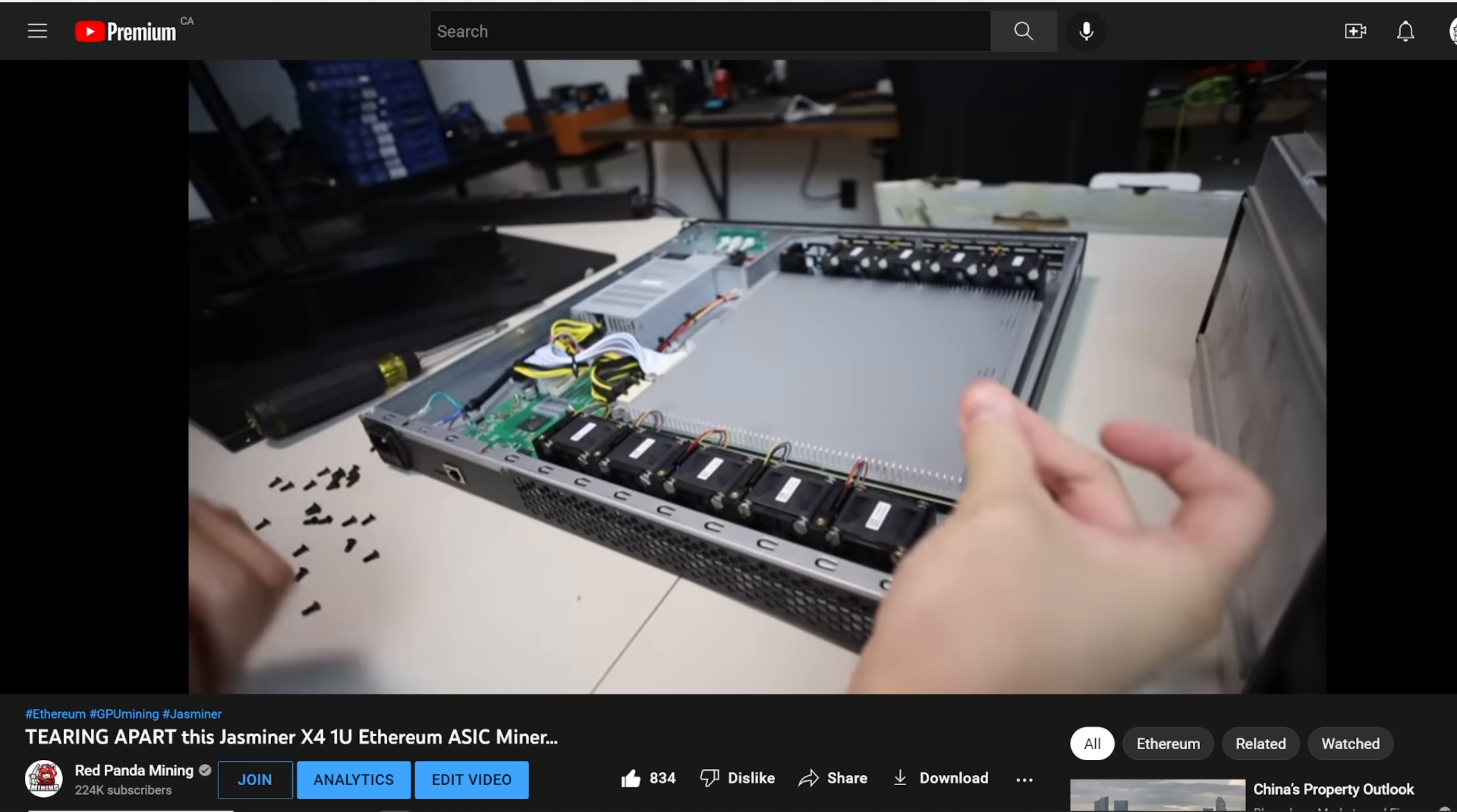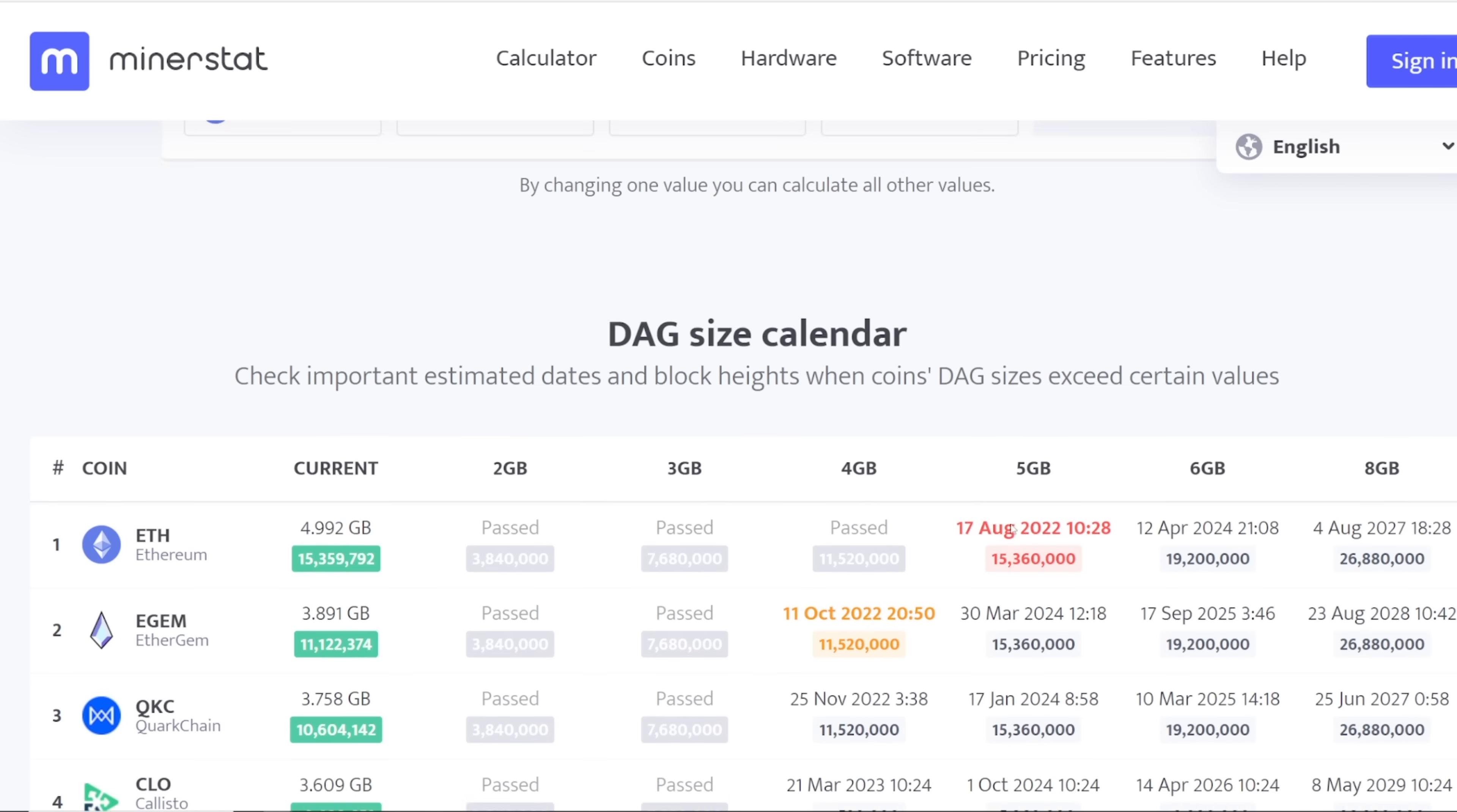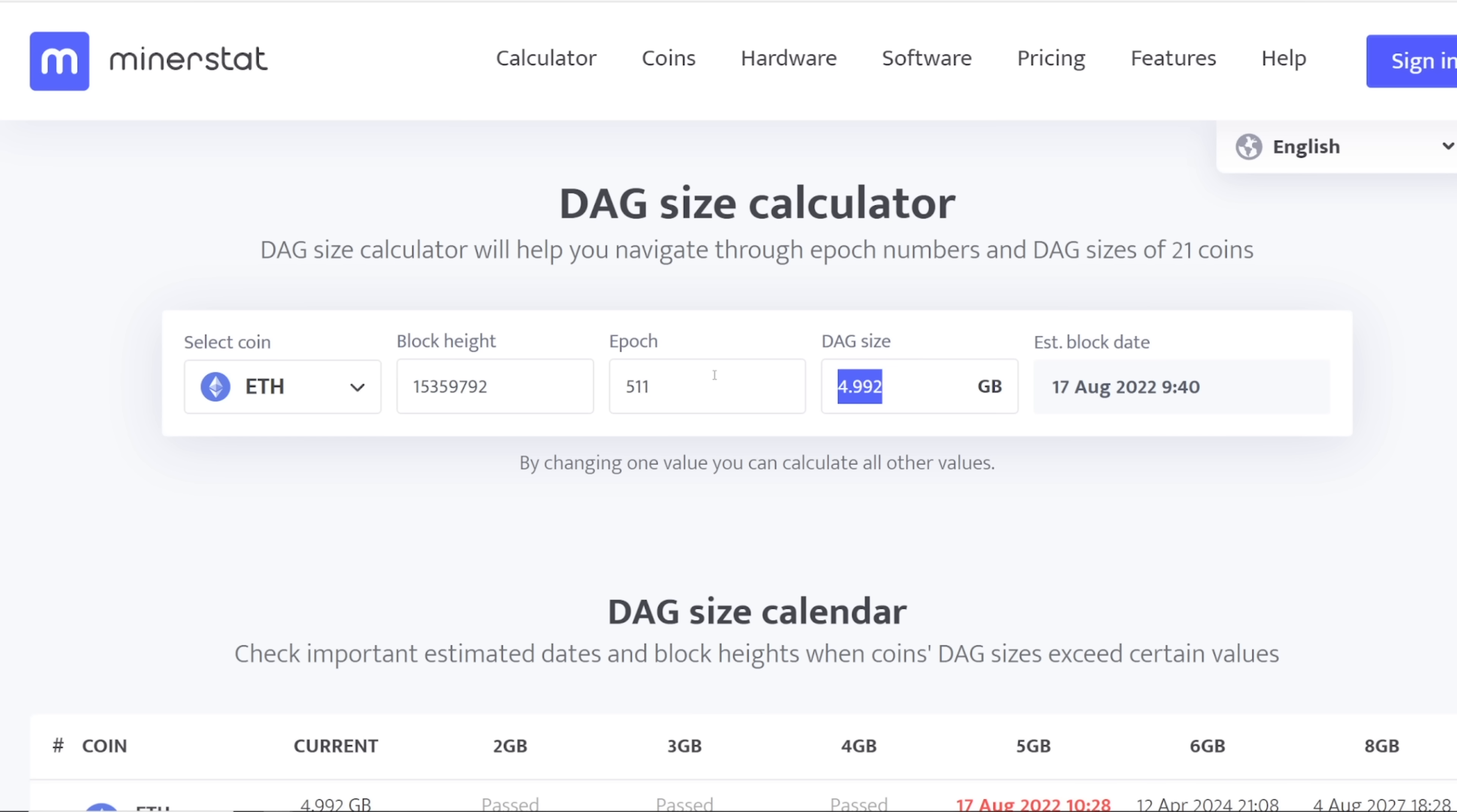Hey guys, RPM here. In this video I want to see if my Jazzminer X4-1U is gonna stop mining Ethereum because we are gonna be hitting the 5 gigabyte DAG size at block 15,360,000. Right now I'm on one of my HiveOS A2000 rigs and it's showing we are on Epoch 511 or block 15,359,863. So we are about 137 blocks away from hitting the 5 gigabyte DAG size.